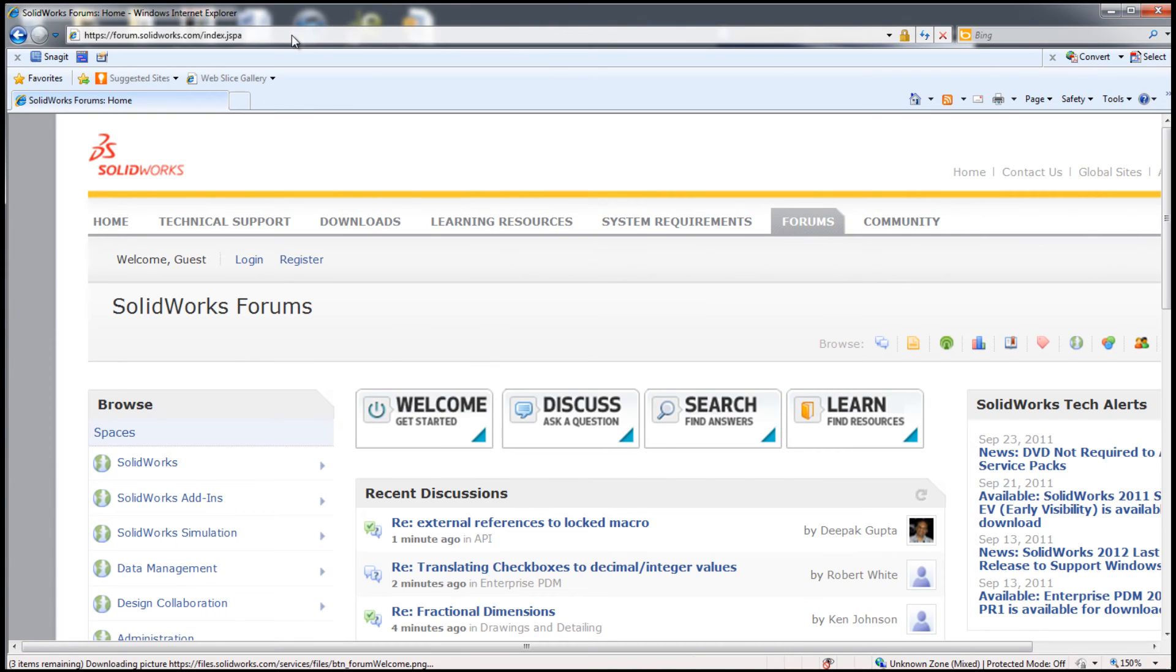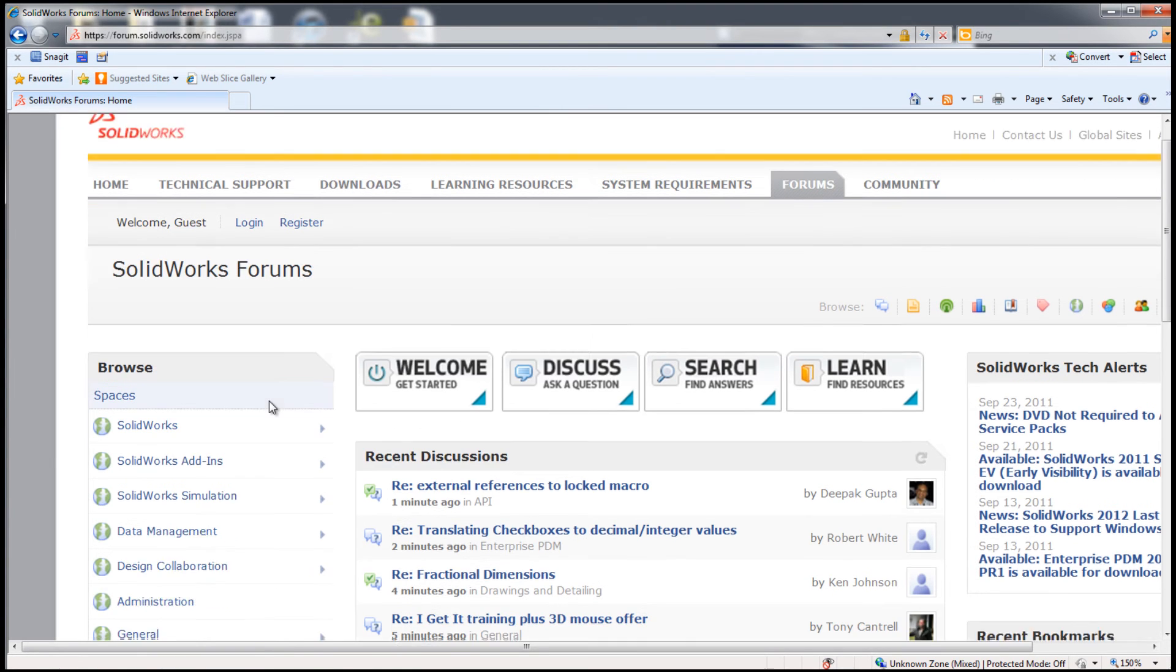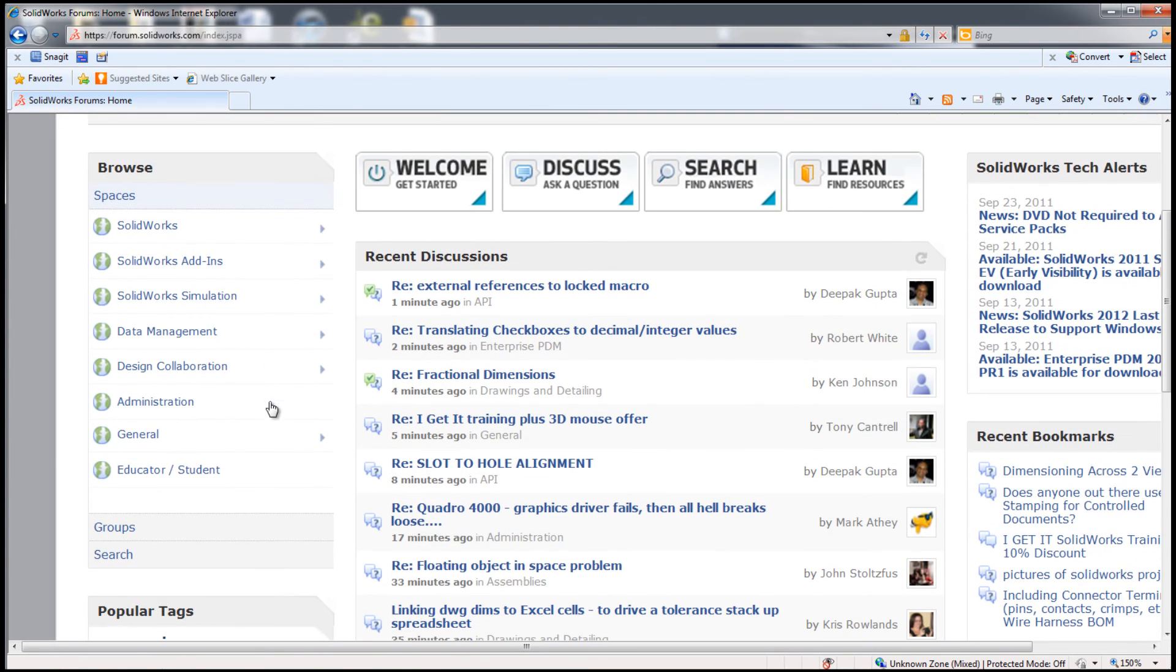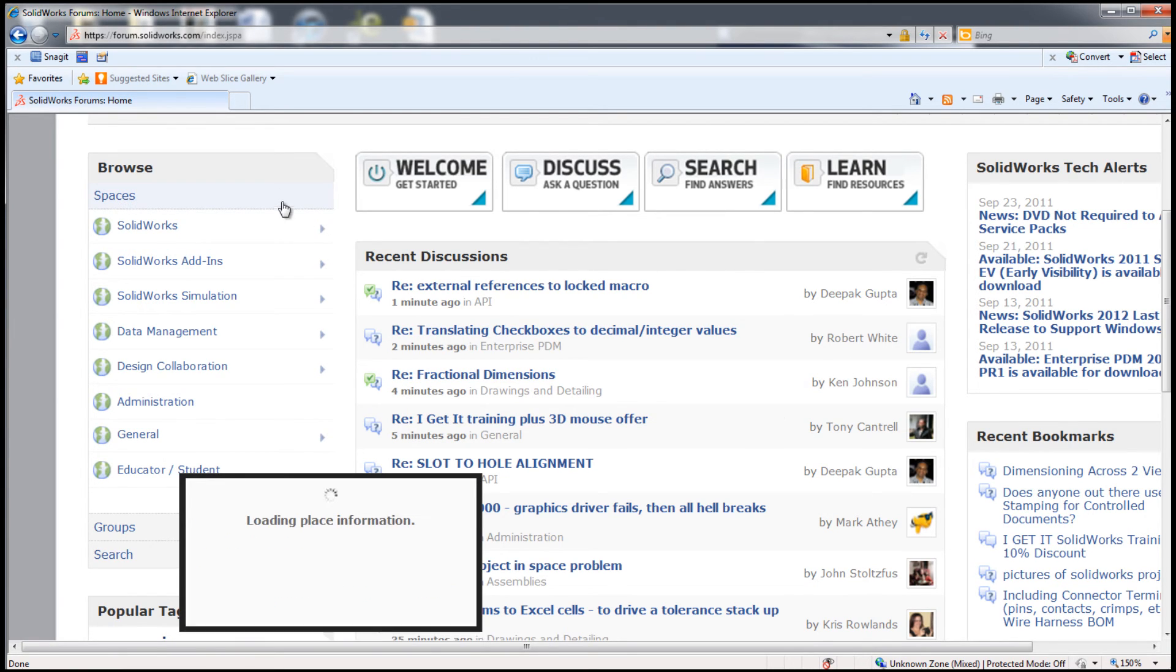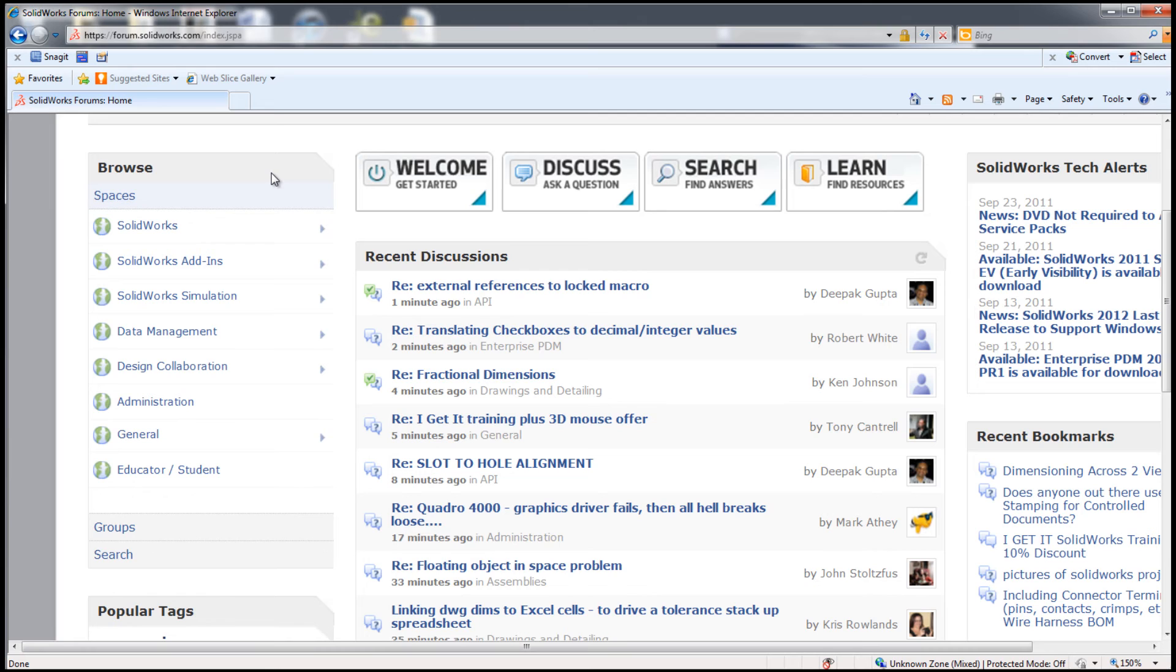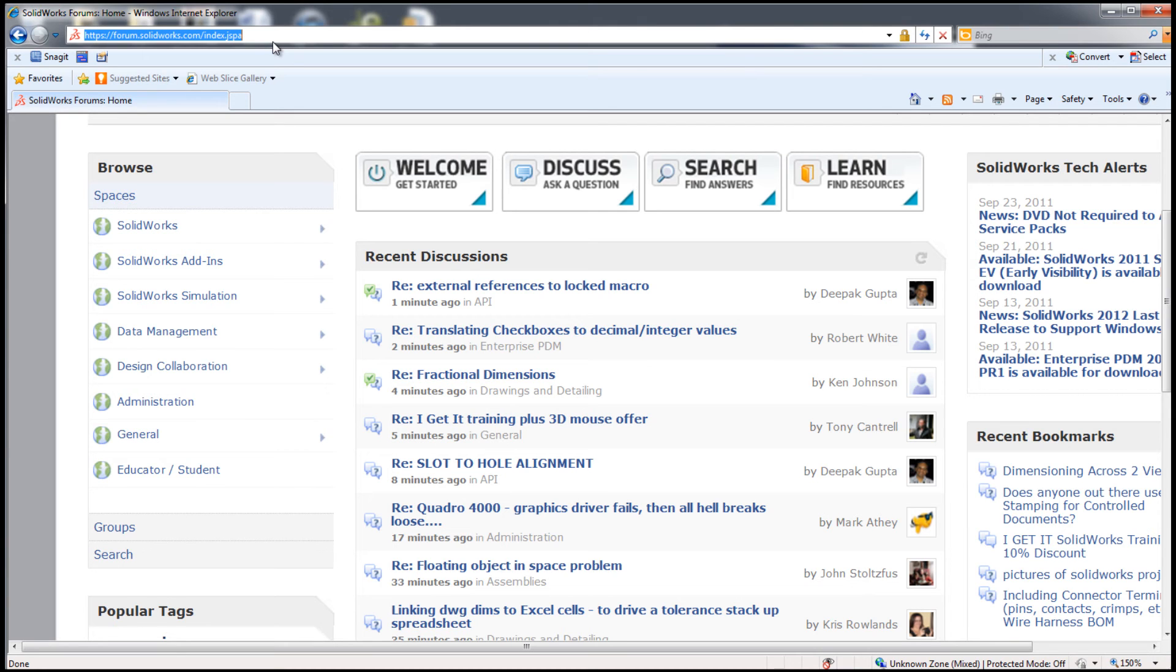Also accessible to you and your students is the SolidWorks forum. There is a special area for educators and students to ask questions to the millions of users that use SolidWorks every day. The forums is a great resource for information.